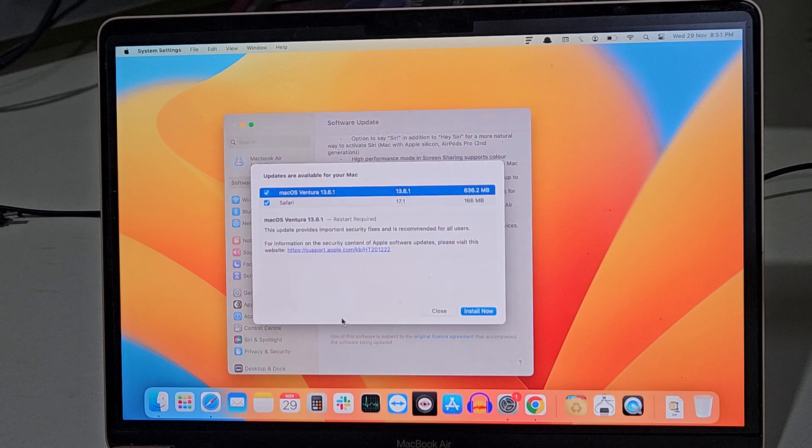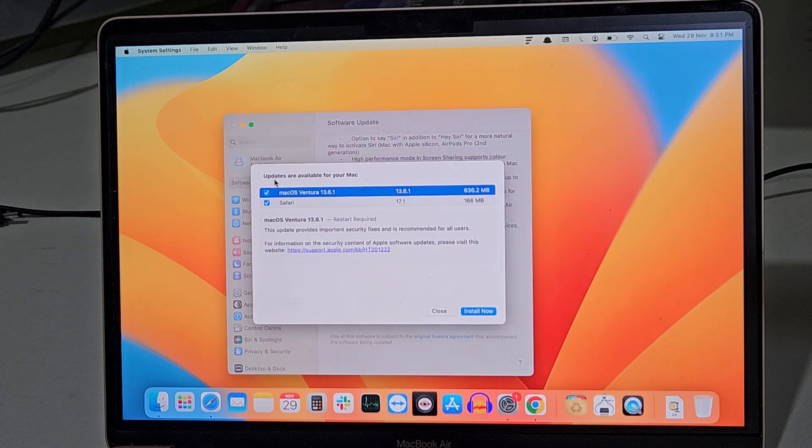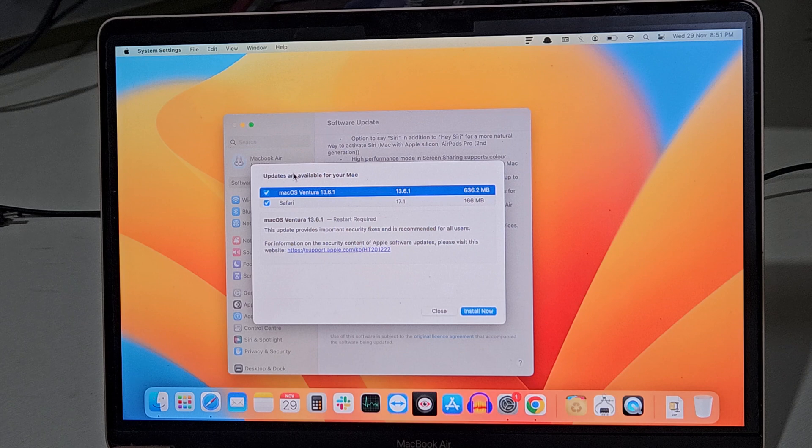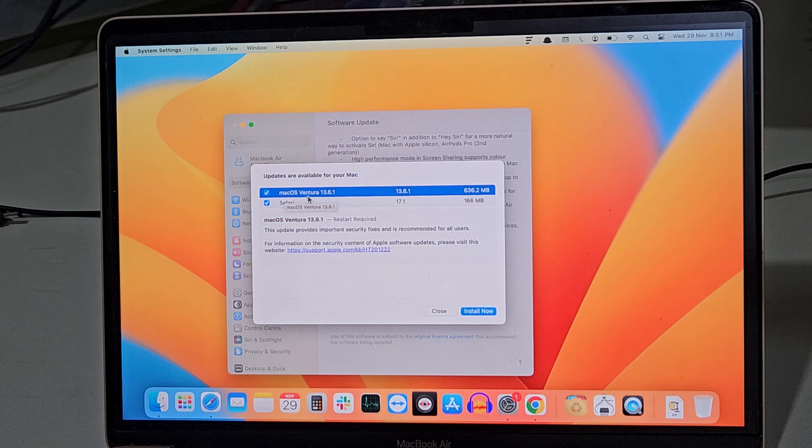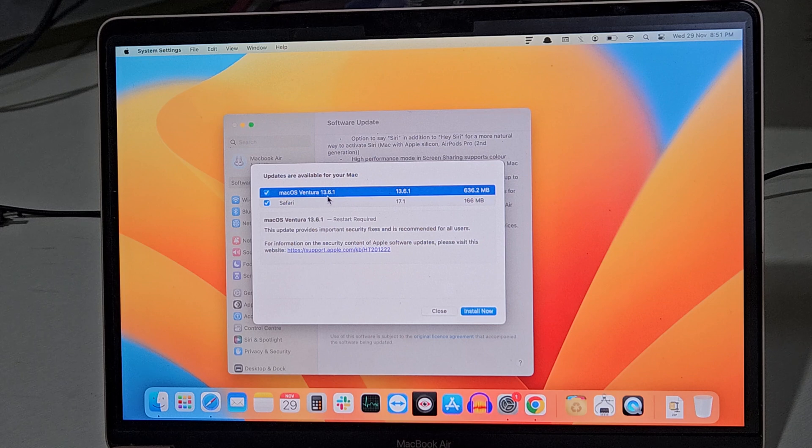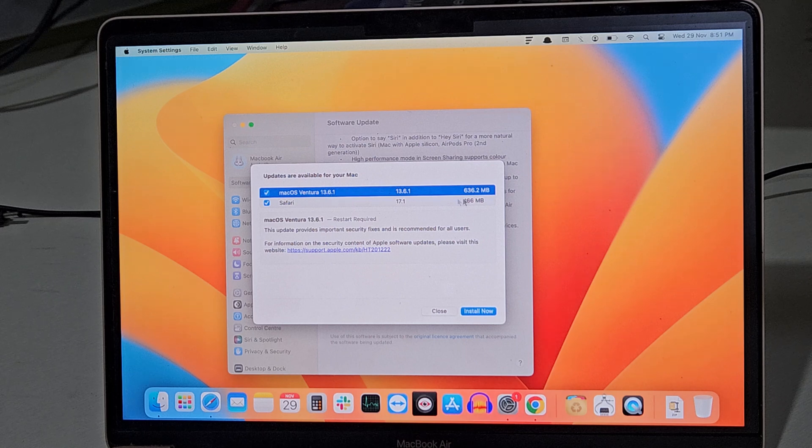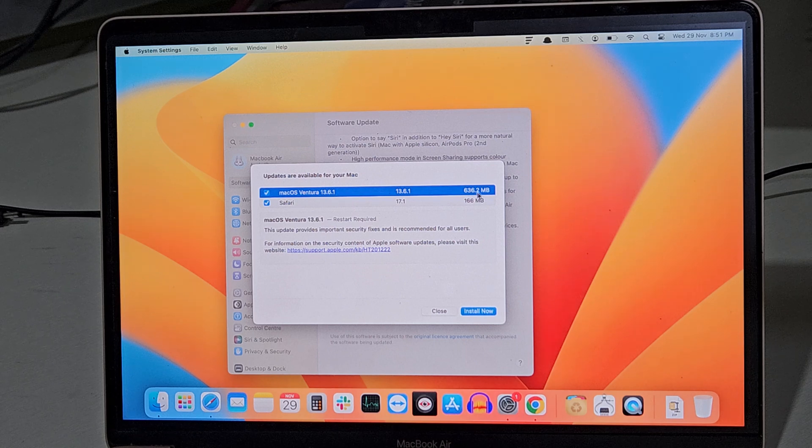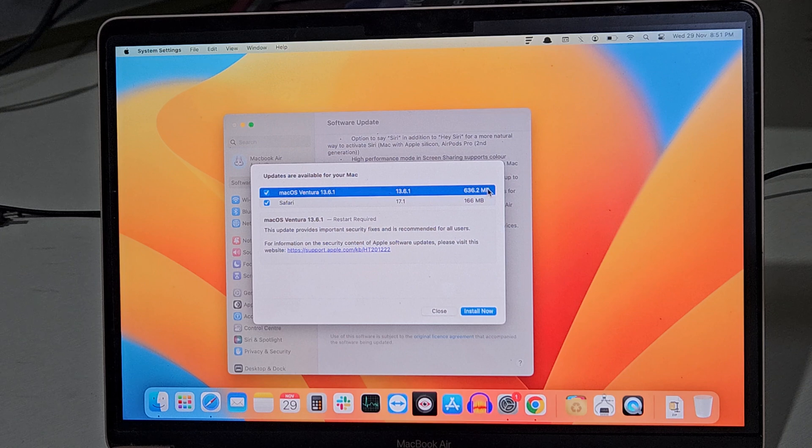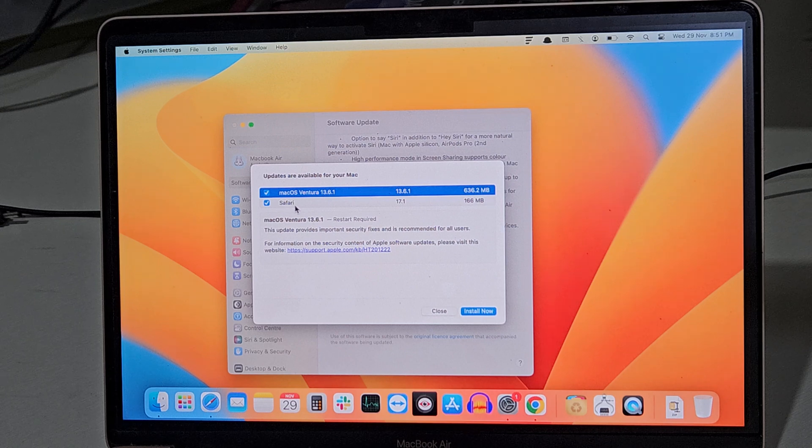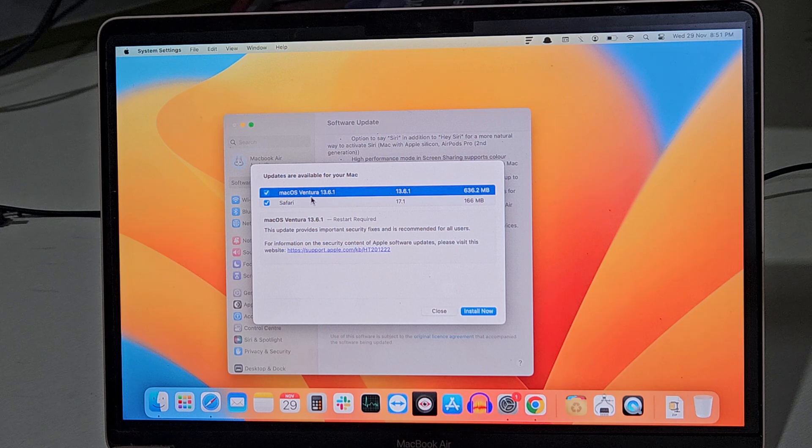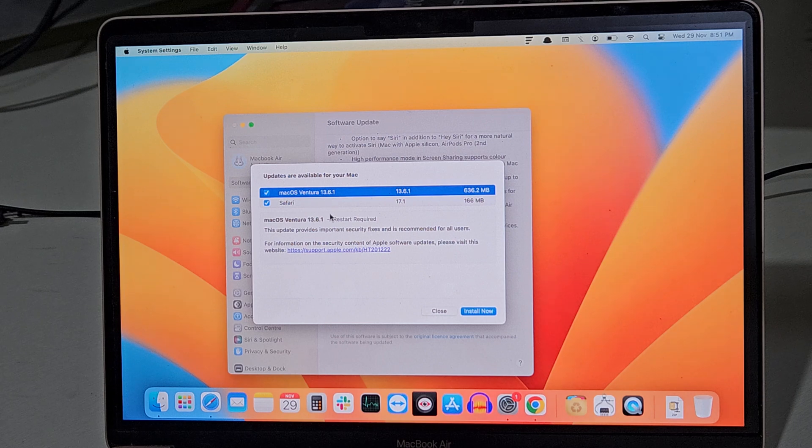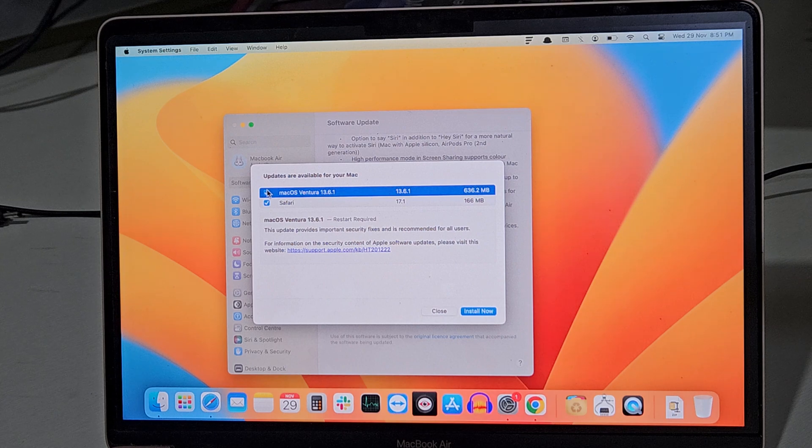Now here it will display a message that there is a newer update available for macOS Ventura, that is 13.6.1, and the size of this is 636 MB. Along with that, we have an update for Safari. We are going to update both of them. The checkboxes are selected, and you just need to click on Install Now.